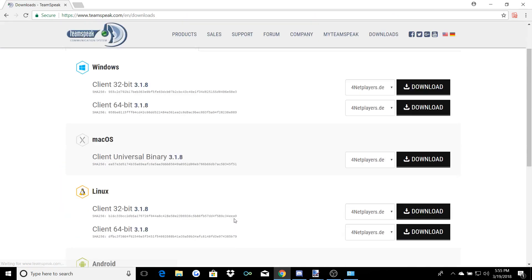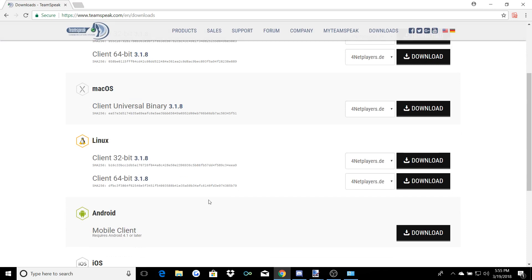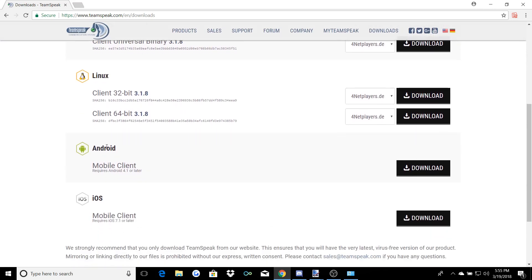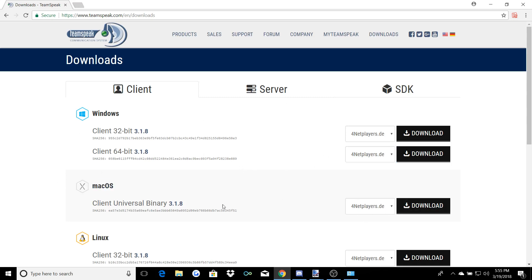So you're going to see a whole bunch of these things. You're going to click the one that obviously relates to you. Mac — you're going to do this one. Linux — one of these. Android, iOS. I'm assuming most of you are on Windows Client. I can't help you if you're on Mac, but it's pretty simple — you just click download, go through the same steps. If you're on Windows, you're going to click on the one that relates to you.